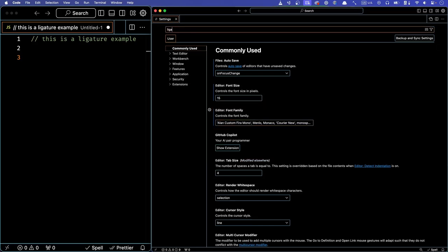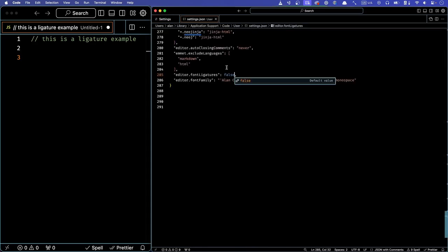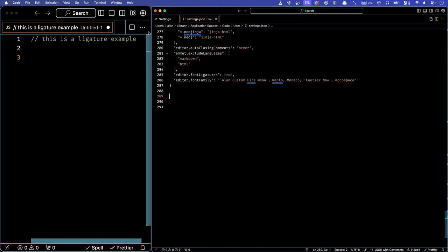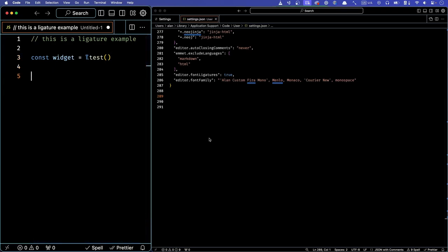Next, we need to tell VS Code to use the ligatures. This is done in the editor font ligatures setting. For my version of VS Code, I have to change the editor font ligature setting directly in my settings JSON. I get to it by searching for ligature and then clicking edit in settings JSON. My VS Code defaulted the value to false, which I changed to true. And with those two things in place, the ligatures should do their thing.